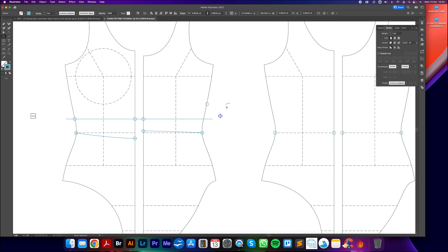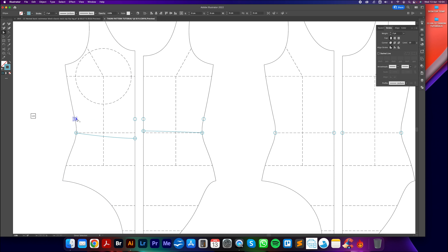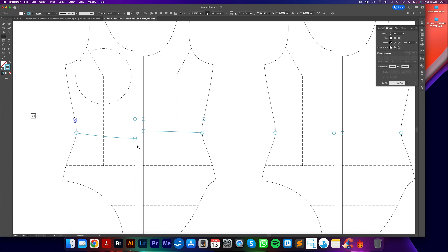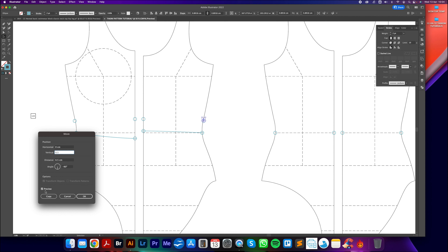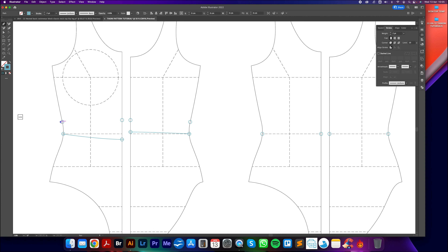I'll get the line tool, click on the bottom bust point, hold Shift to align horizontally, and drag it across both blocks to create a horizontal guideline. I'll add reference points at the side seam, center front, center back, and the other side seam. By holding the Option key you can click and drag to make multiple copies - holding Shift locks it to the horizontal. Once the points are placed the guideline can be deleted.